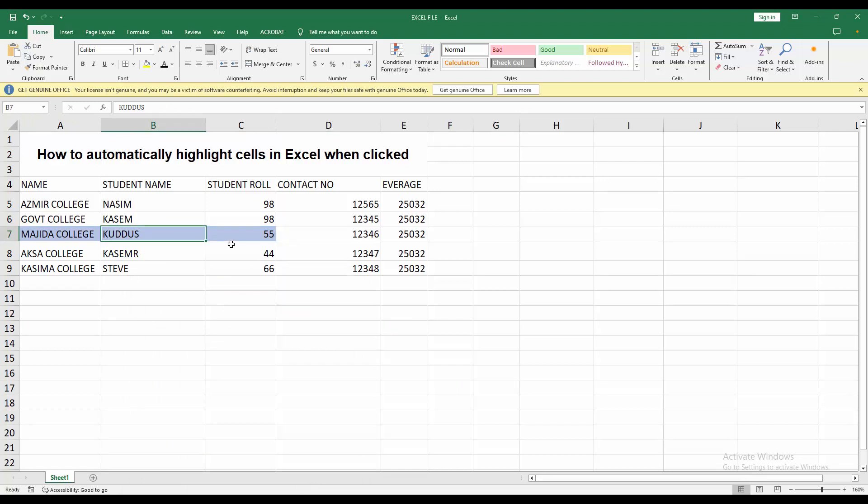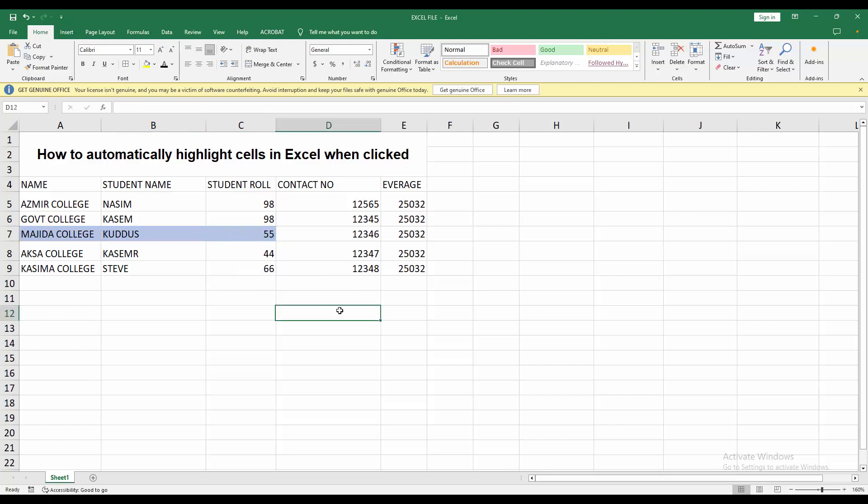I automatically highlighted cells in Excel in a very easy way. I hope you enjoyed my video. Please like, comment, share, and subscribe my channel. Thanks.